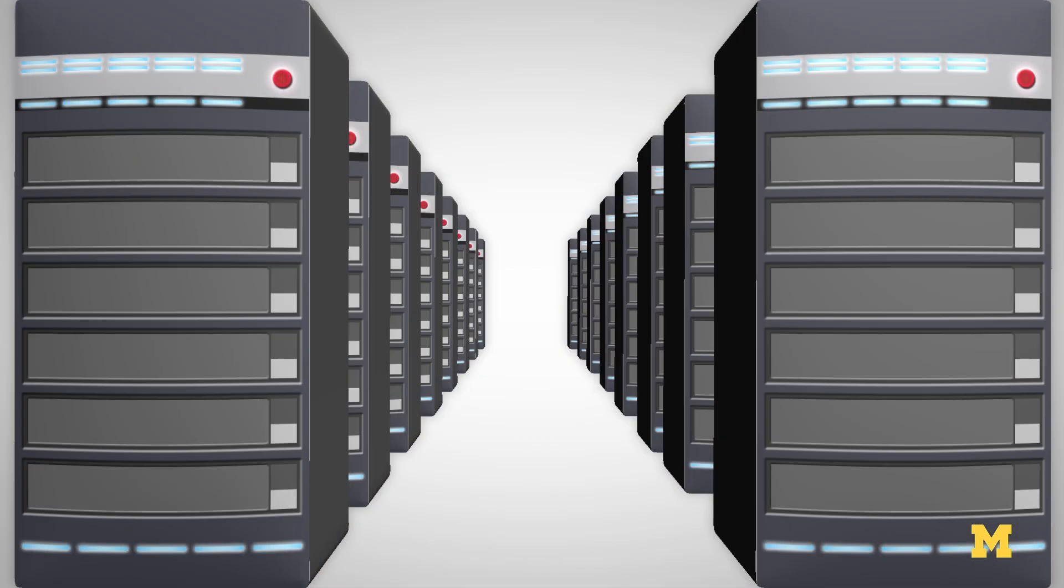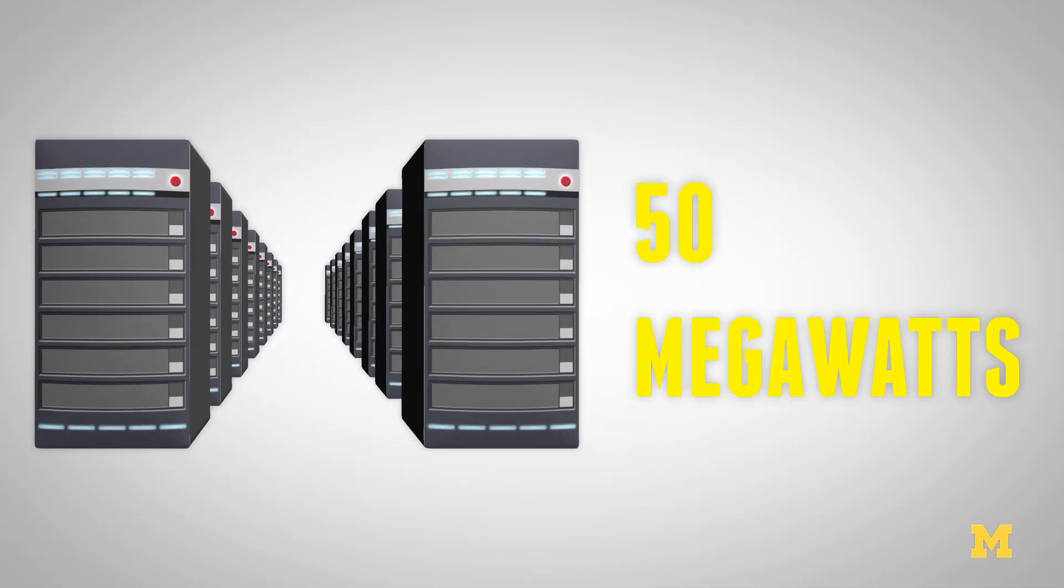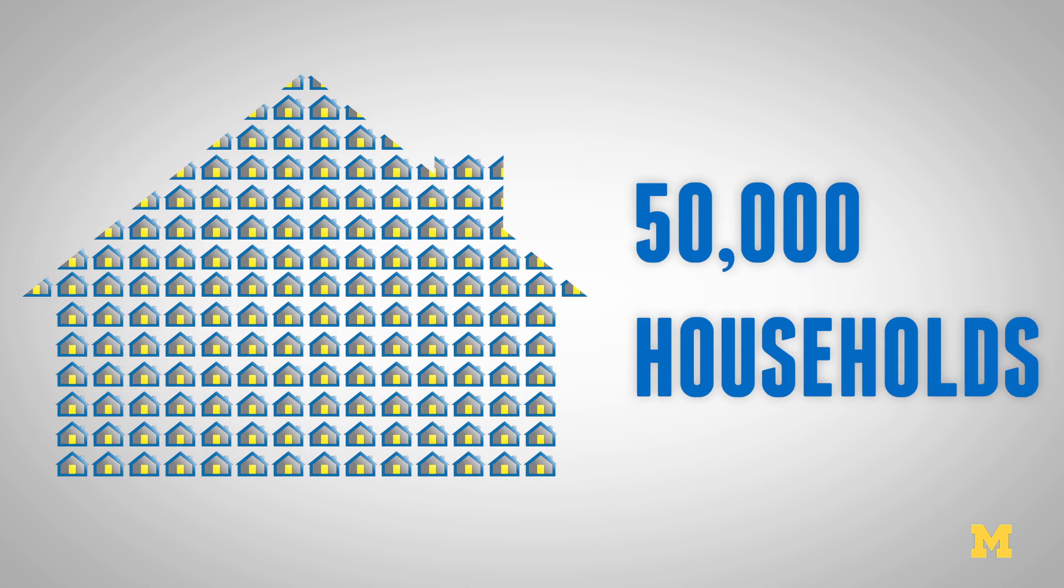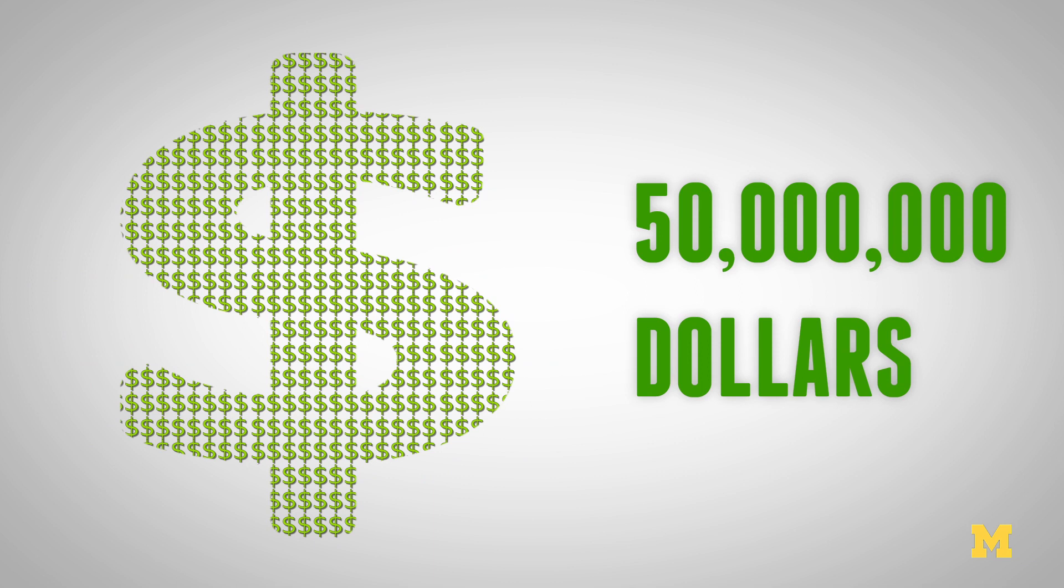It's not unusual for a data center to draw as much as 50 megawatts of power. That's as much as a small city of 50,000 households, and each megawatt of power costs about a million dollars a year. So just operating one of these facilities is costing 50 million dollars a year just in electricity.